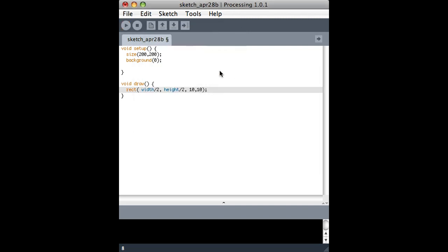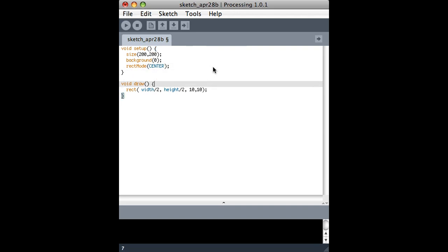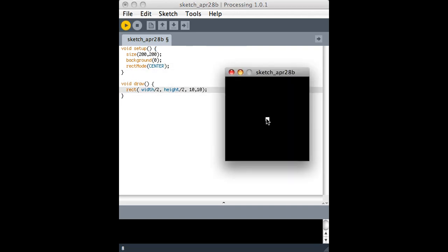It's not in the center. So we learned that there's a function called rect mode that will draw from the center instead of drawing from the upper left of the rectangle.